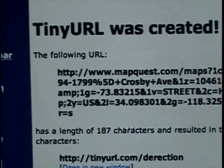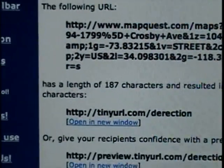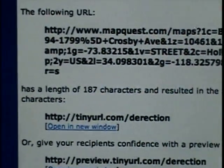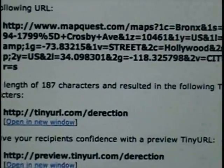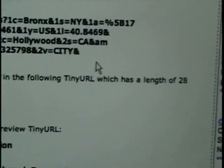This URL has a length of 178 characters, and the TinyURL has only 28.